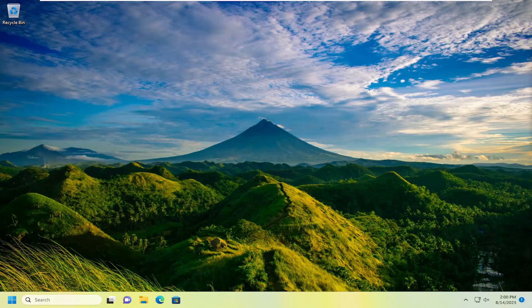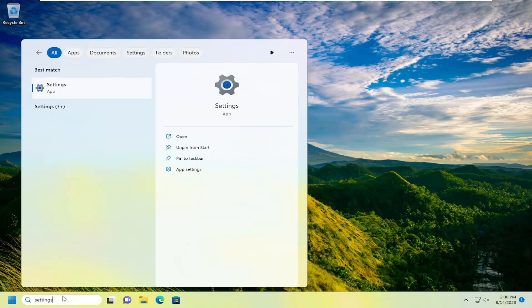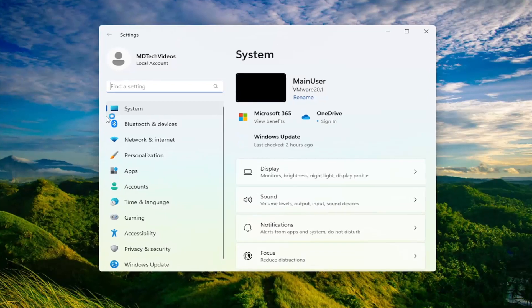Something else we can address here as well, if you have multiple Wi-Fi networks on your computer and you want to just forget about one of them, you can go and select the search menu. Just open up the search menu here, type in settings, best match will come back with settings. Go ahead and open that up.